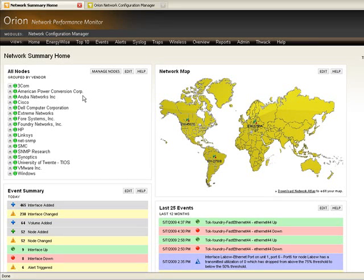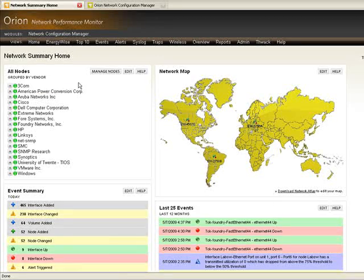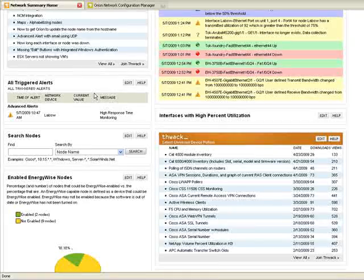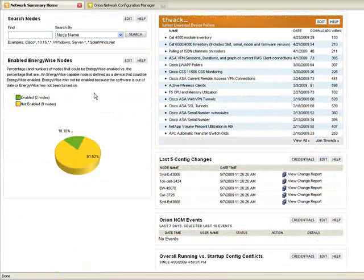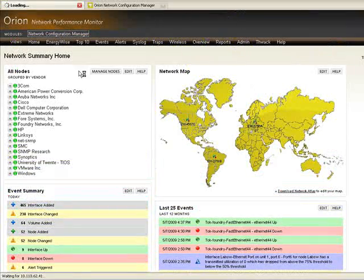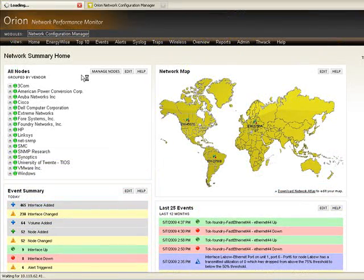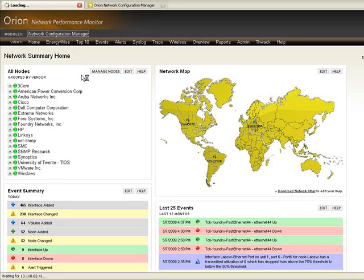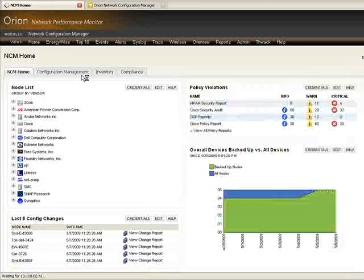You can actually see here I've got Orion Network Performance Monitor providing fault and performance management. And within the website, I've actually integrated all of the config management features of Orion NCM, both within the web resources of Orion NPM and within their own views for doing more detailed analysis.